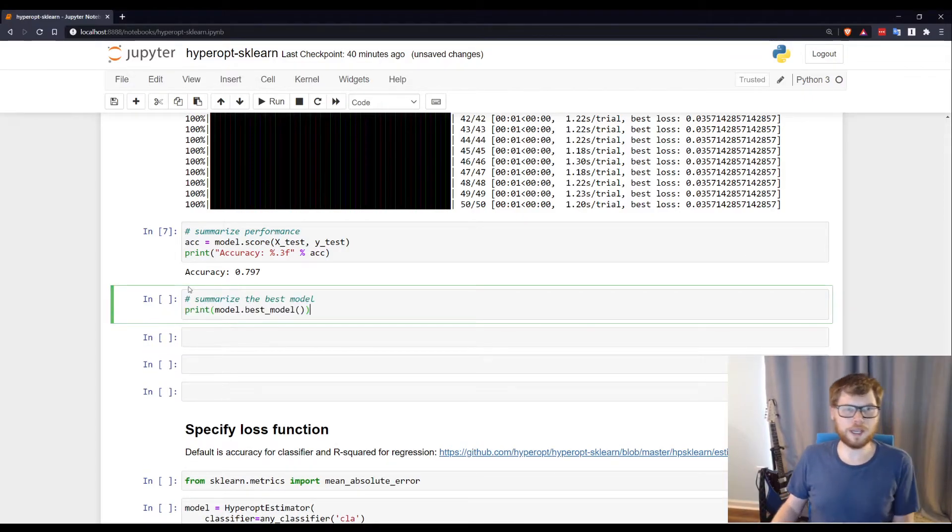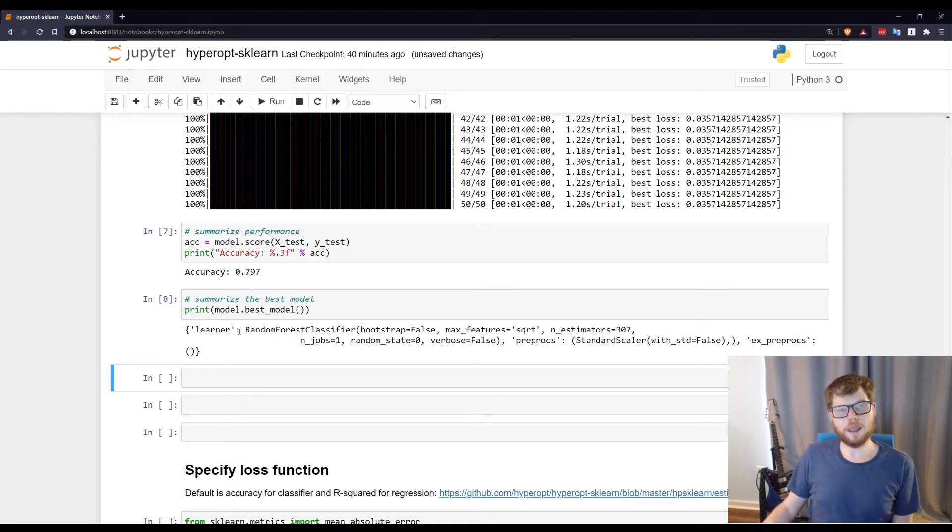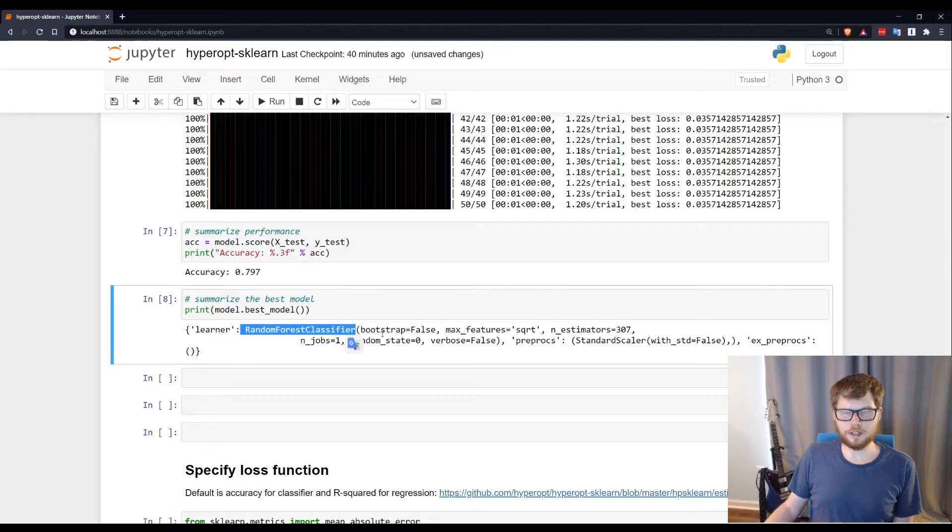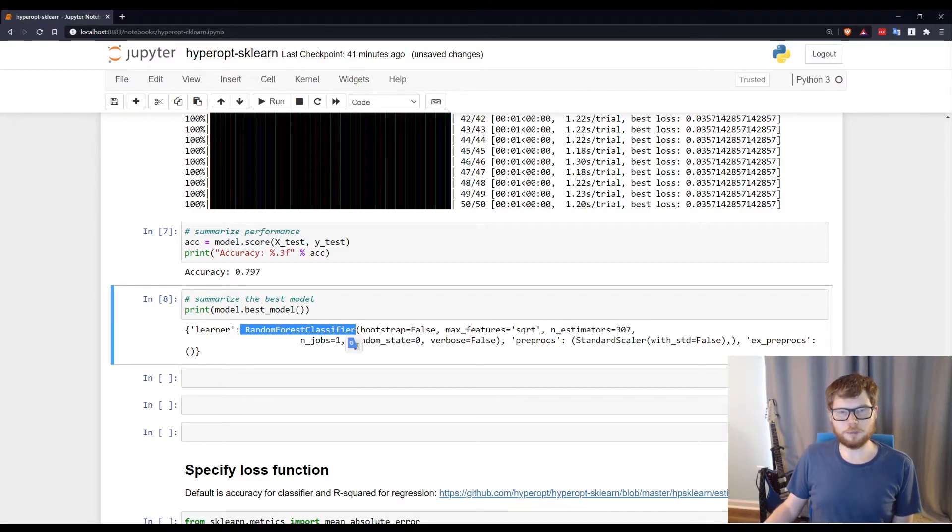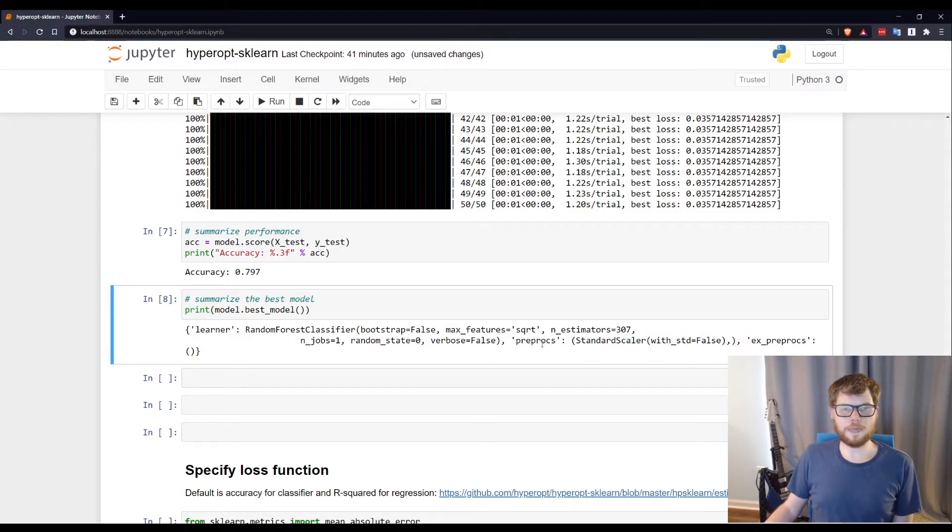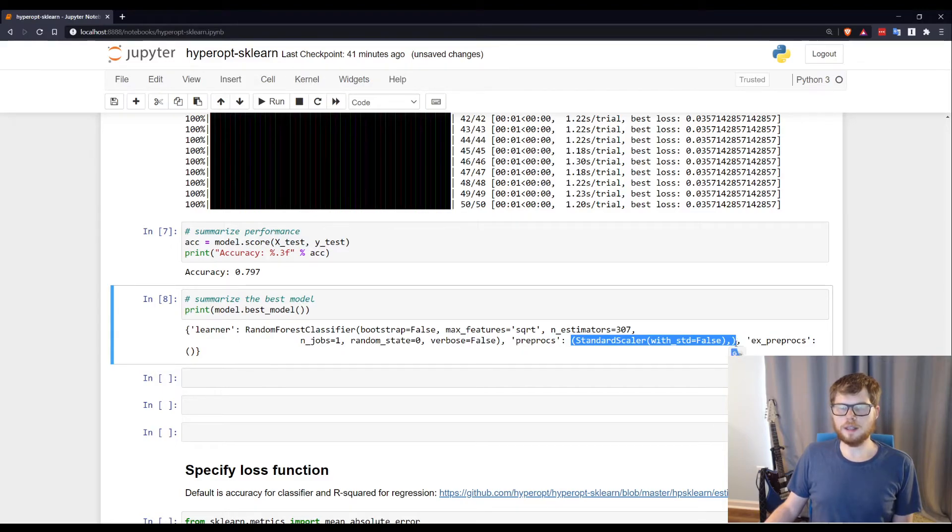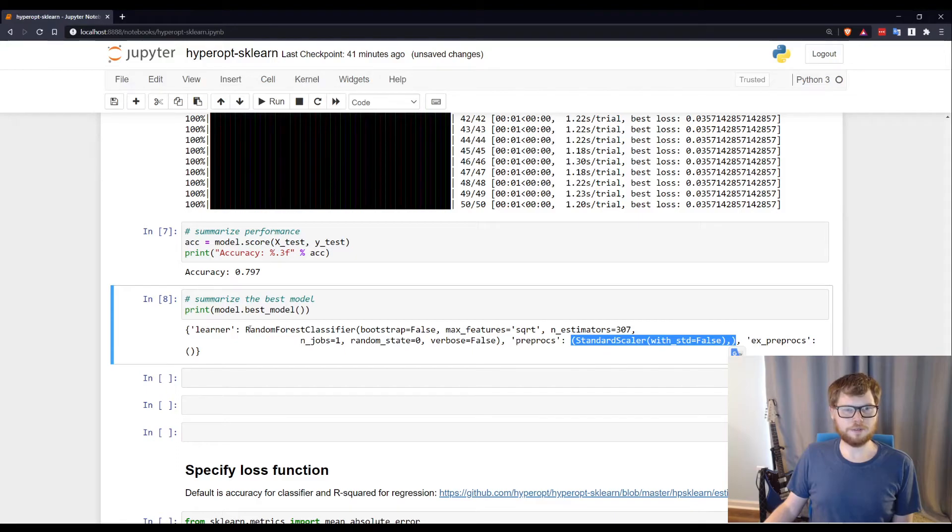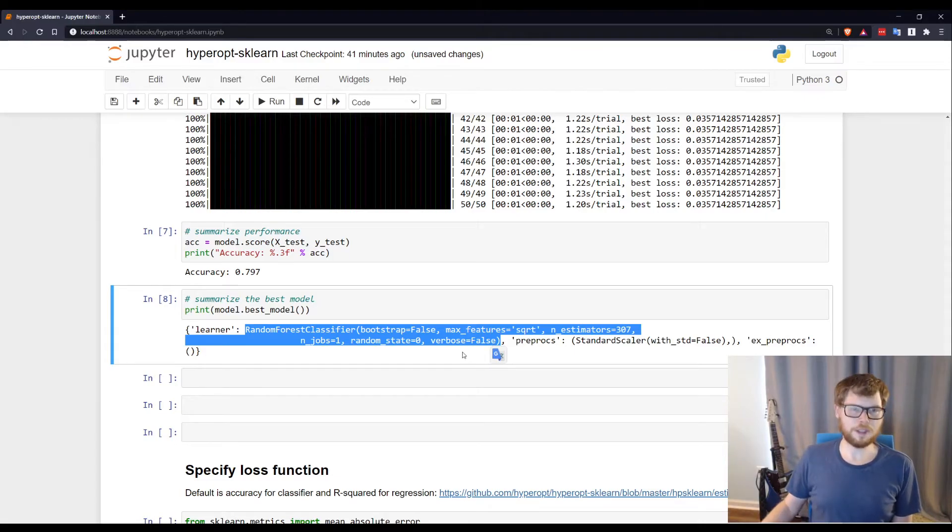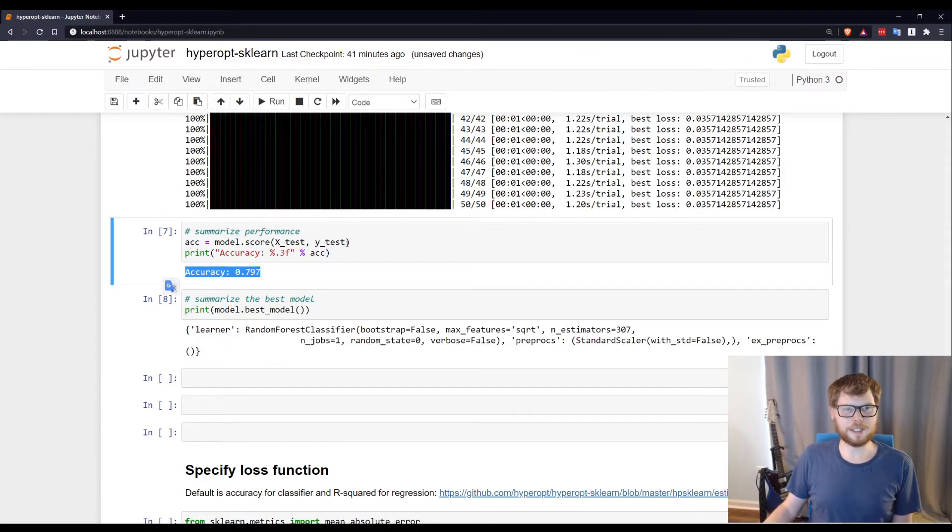I actually want to print out the model parameters. And here we had, as our best model, a random forest classifier. And then all of the options it's set are reported here. So you could actually just copy and paste this. With the exception of the preprocessing steps, you would actually need to do the standard scalar from scikit-learn. But for the classifier, I could copy these details here and just make a random forest classifier that would get this accuracy.